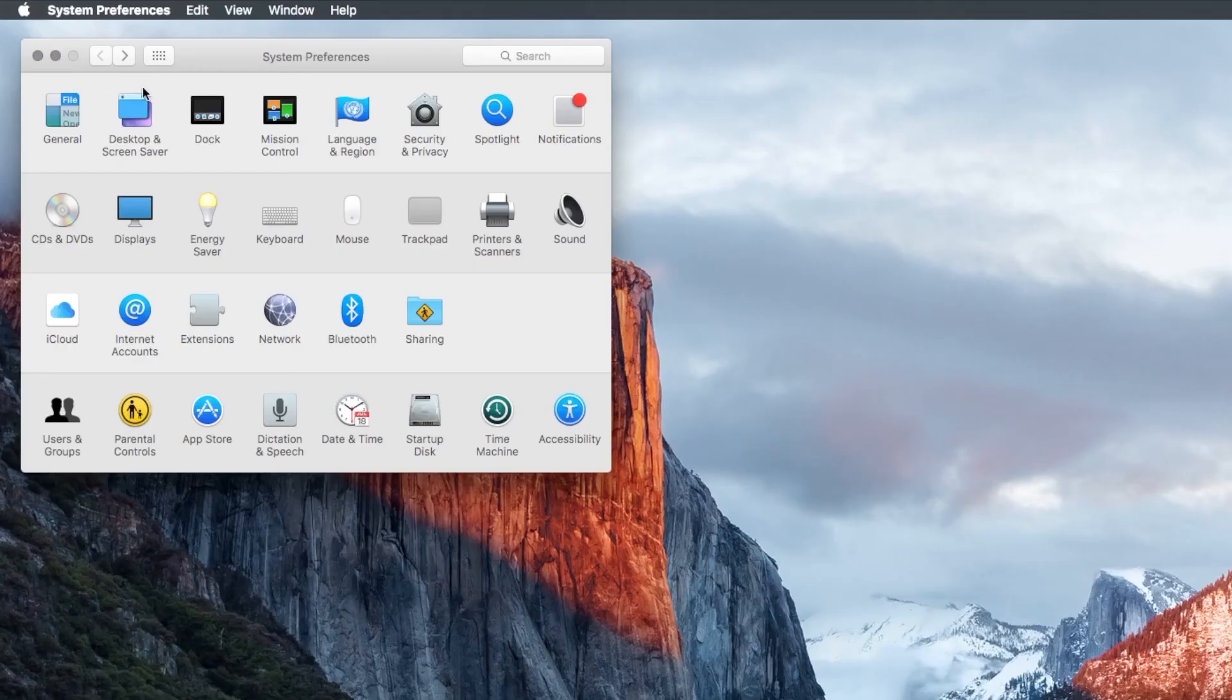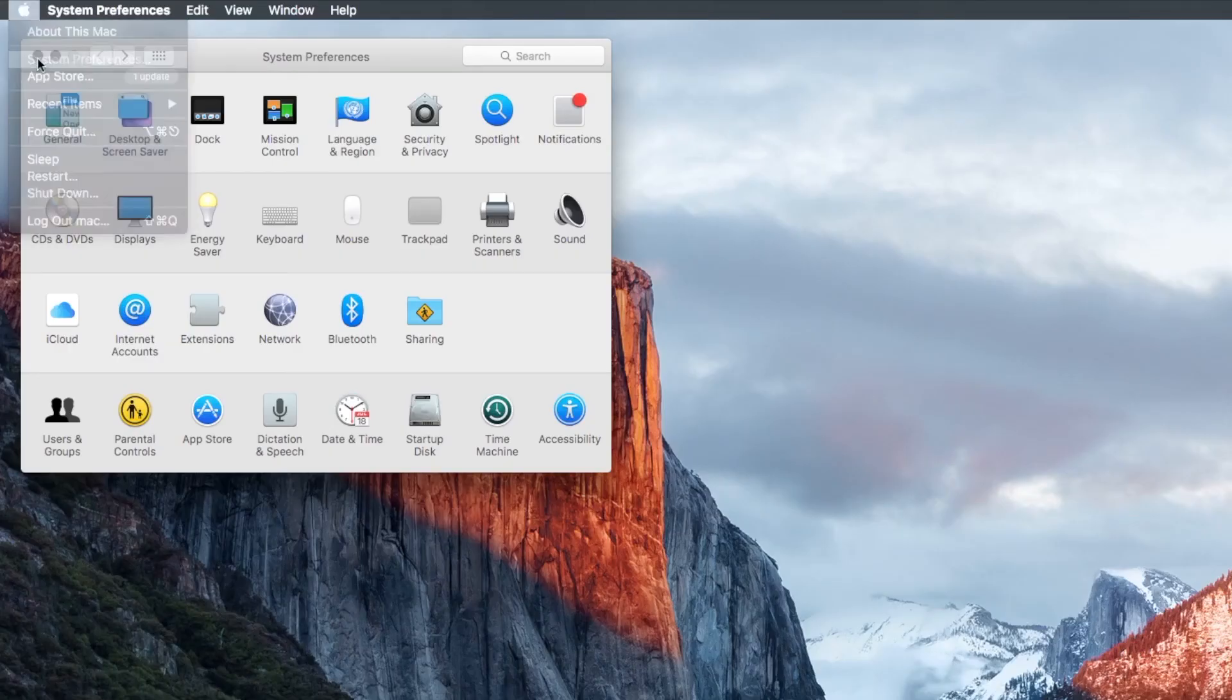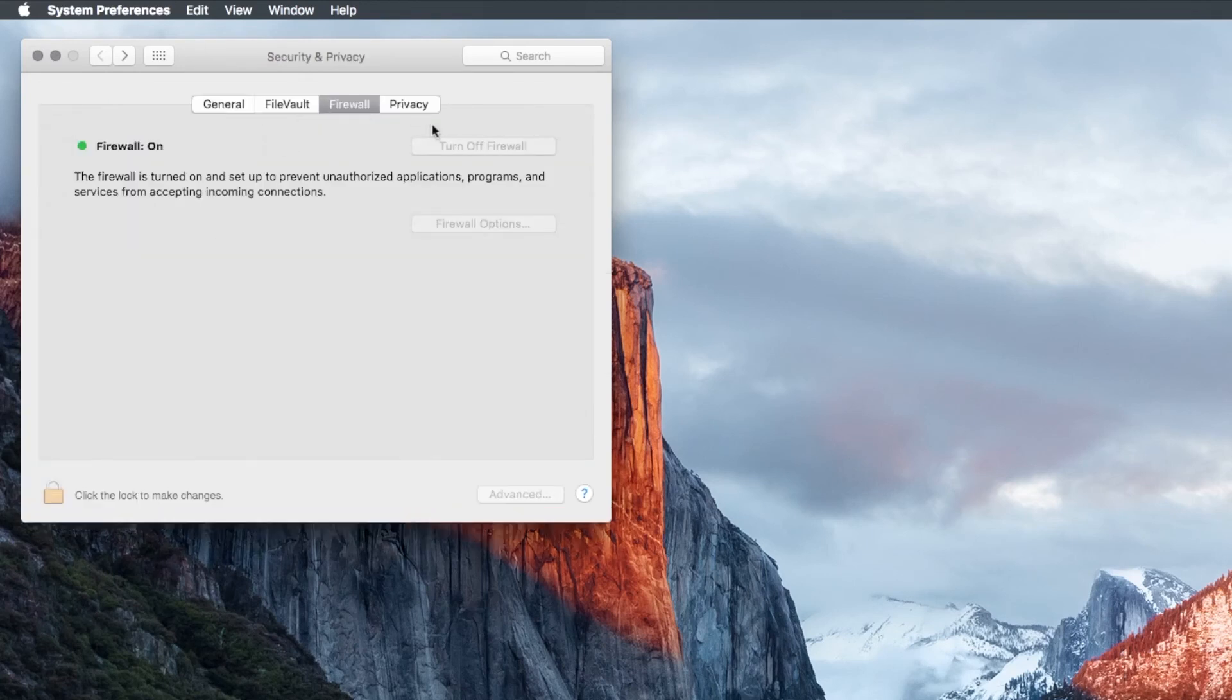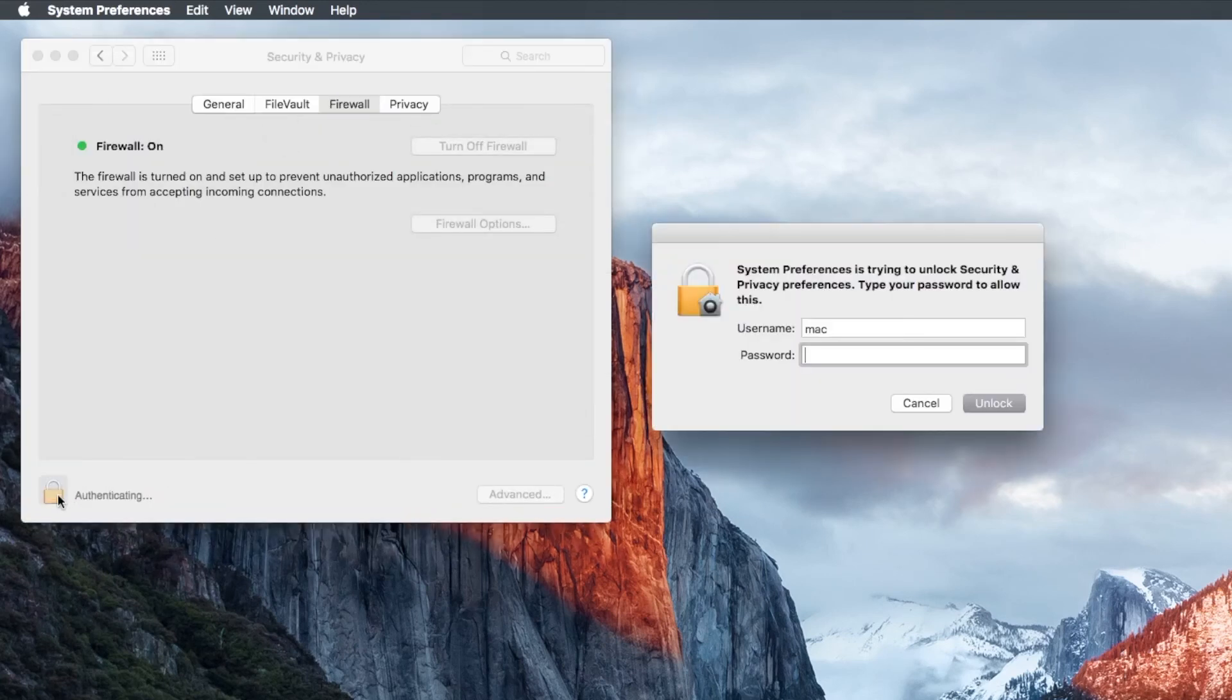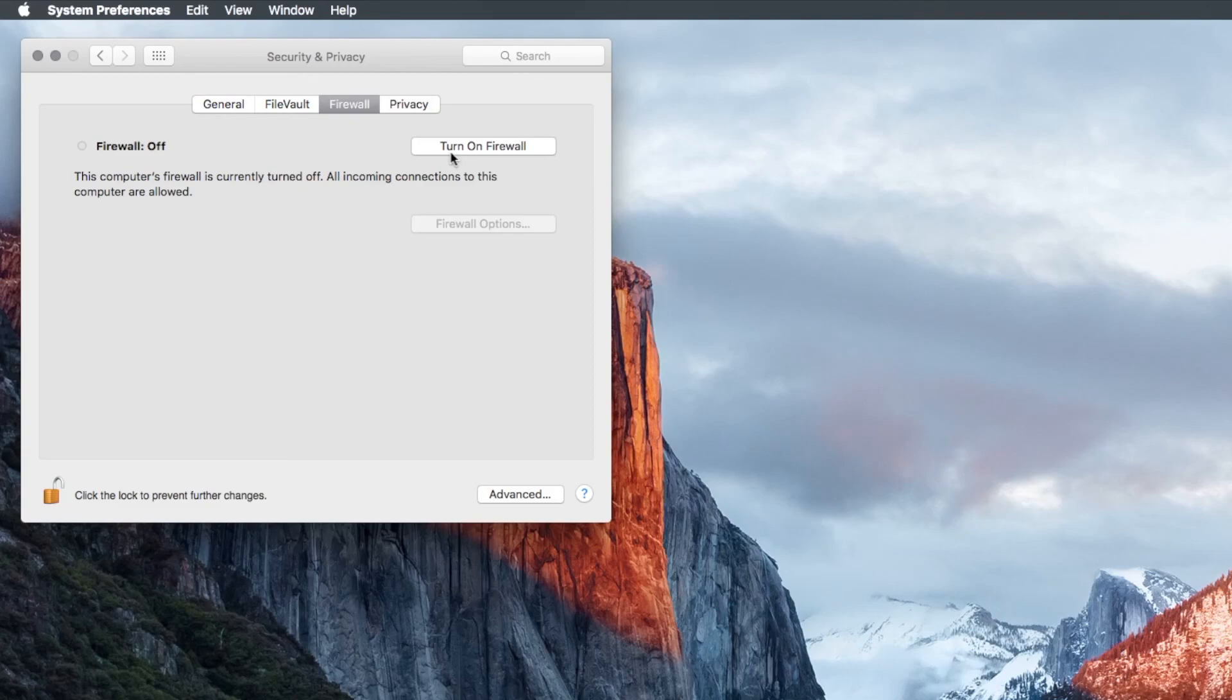For macOS, you will need to go to System Preferences from the Apple menu. Click Security or Security and Privacy. Unlock the pane by clicking the lock in the lower left corner. Enter the administrator username and password and click Turn Off Firewall.